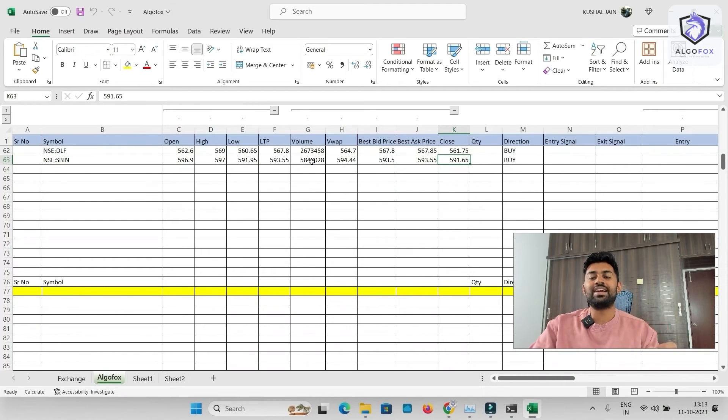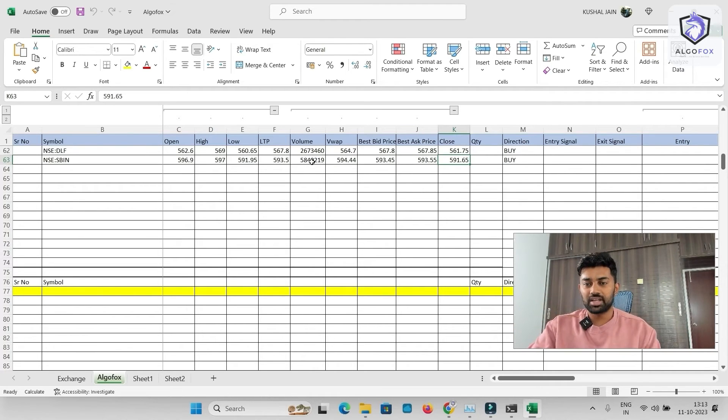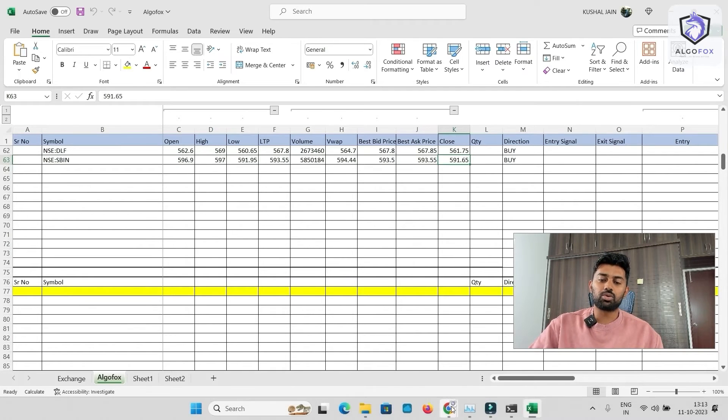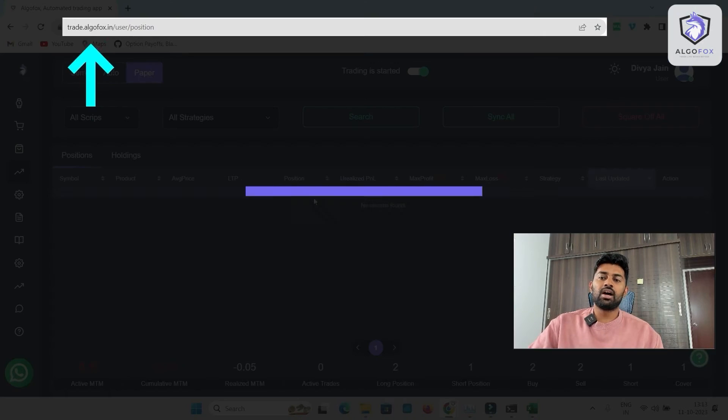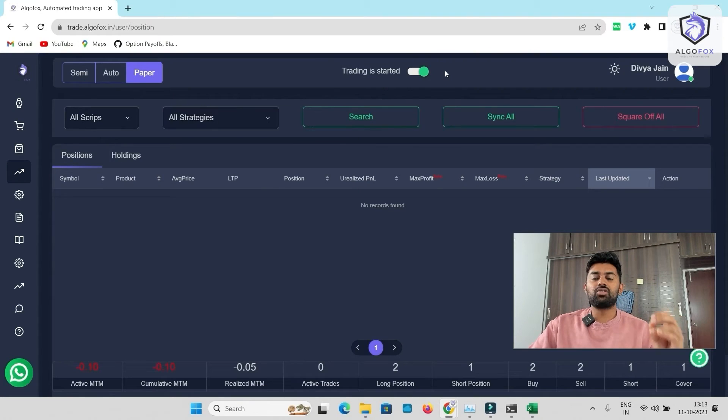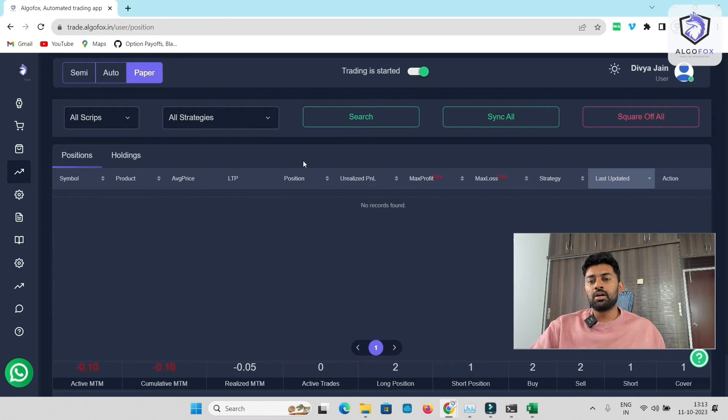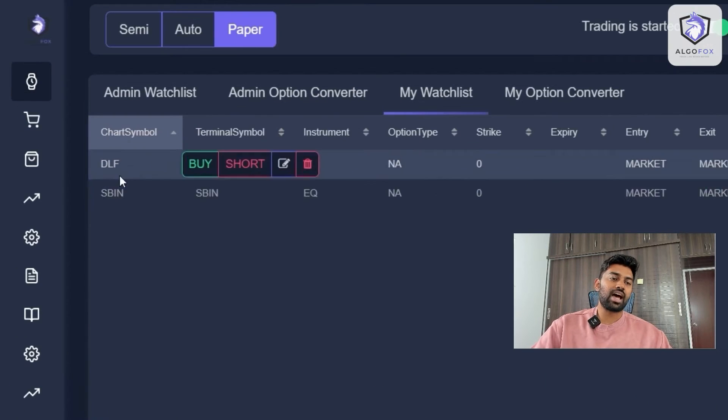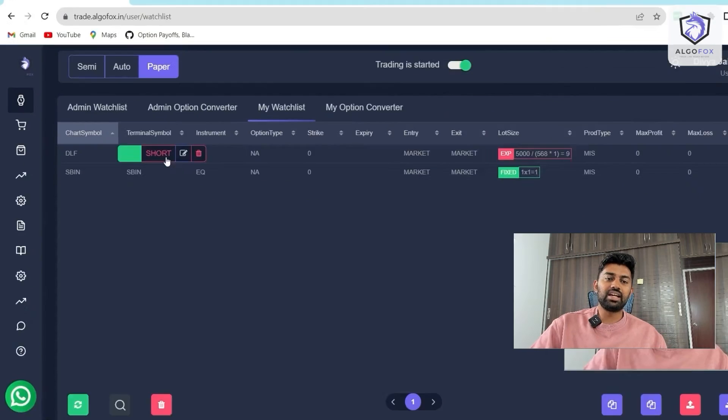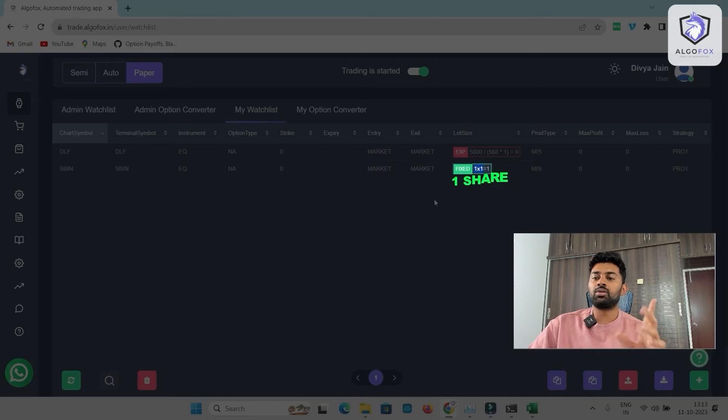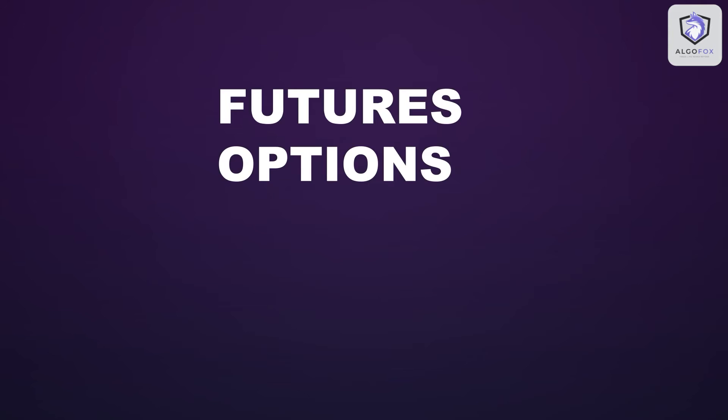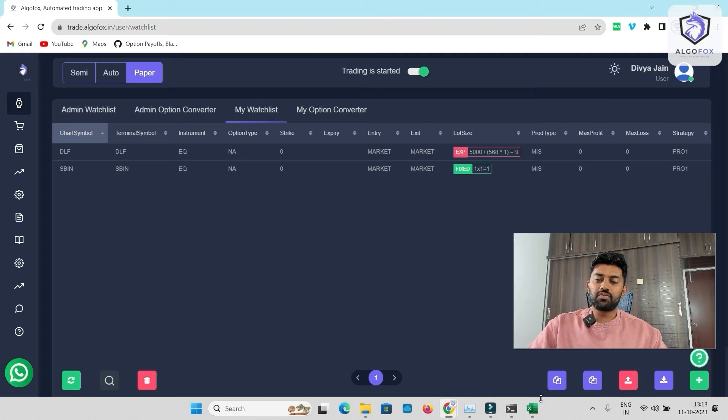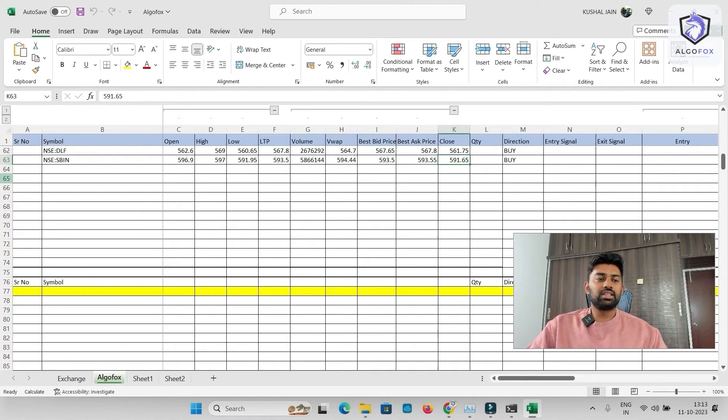Now, if I want to send orders from this Excel sheet to AlgoFox, it can be done very, very easily. To do that, let us simply go to the AlgoFox. So, I'm in trade.algofox.in. I've used the same user ID that I am binded in my Python. So, this is one particular AlgoFox user. In this watchlist, I can create my own watchlist. For example, I have two symbols, DLF and State Bank of India. In DLF, I want to buy shares worth Rs.5000. And in State Bank, I want to buy only one share. Similarly, I can create symbols for futures, for options, for commodity, for currency, everything.